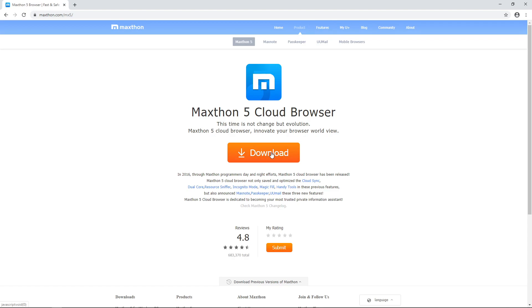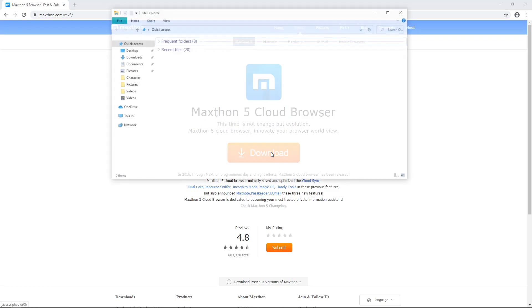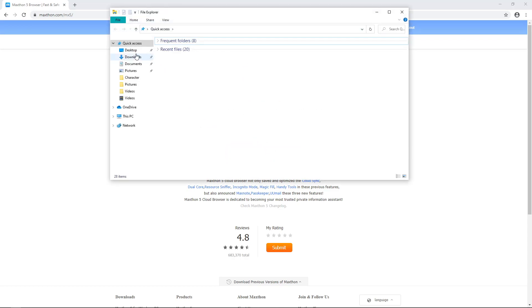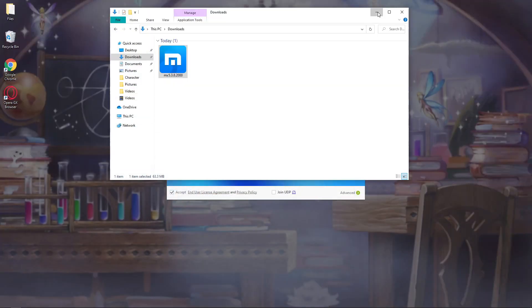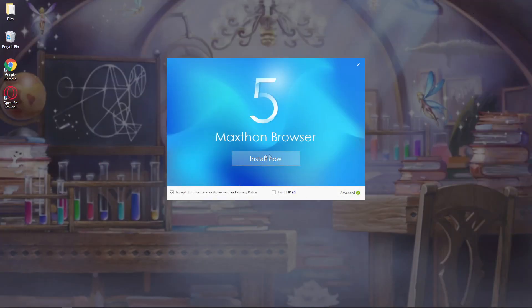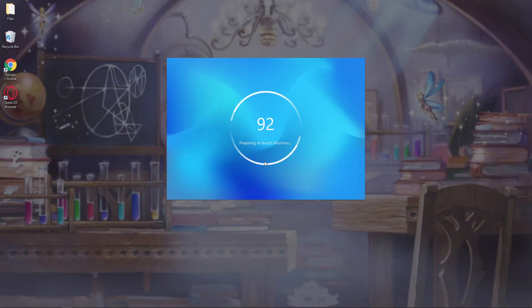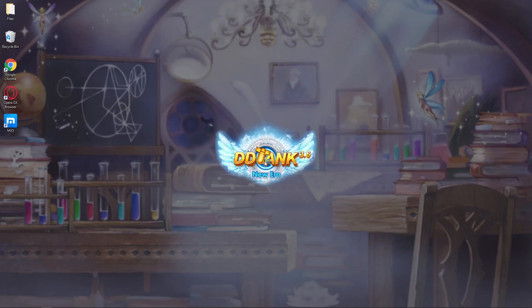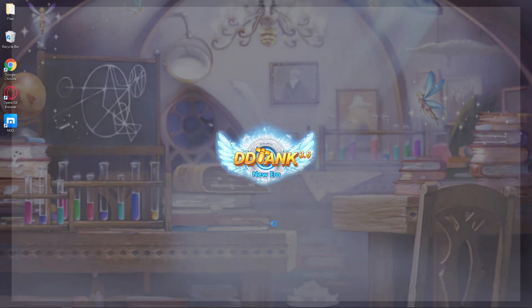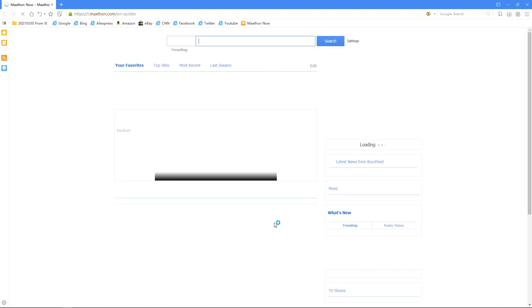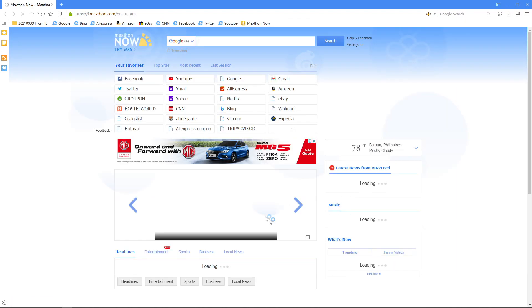I already downloaded the Maxton installer. Let's open it and click install now. You will see this, then there's a skip login option. Maxton is installed, but that's not the end of it.